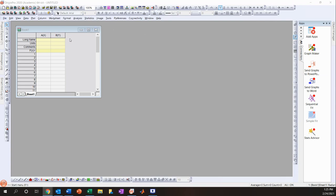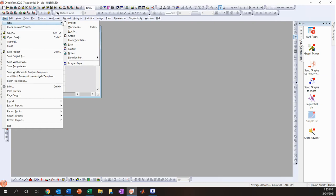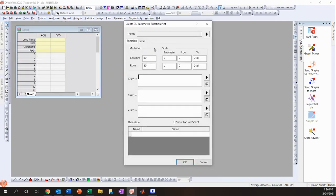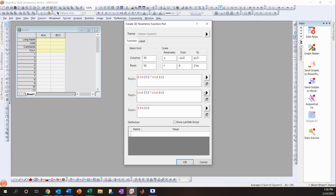First, let's go over how to make a sphere. Go to File > New Function Plot > 3D Parametric Function Plot. From here, click the button to the right and click Sphere.